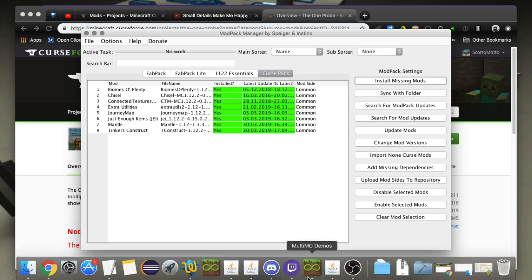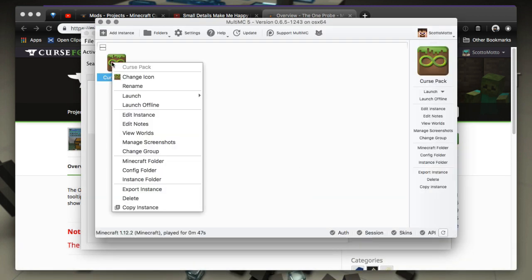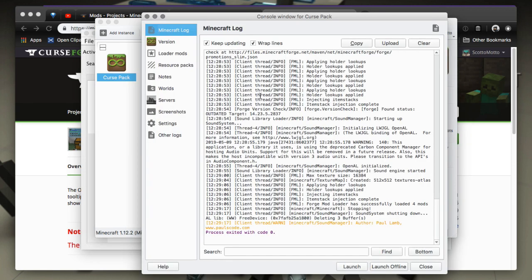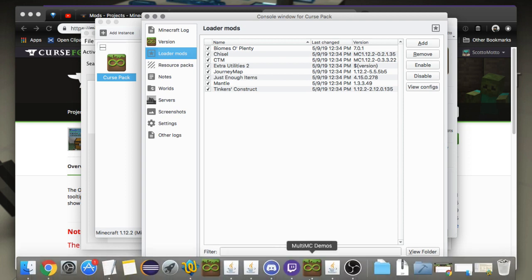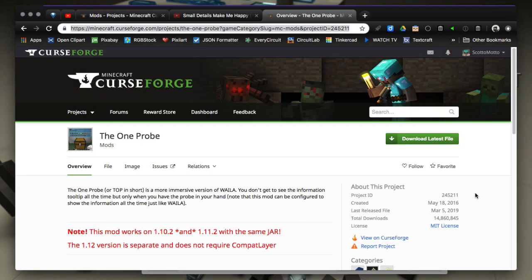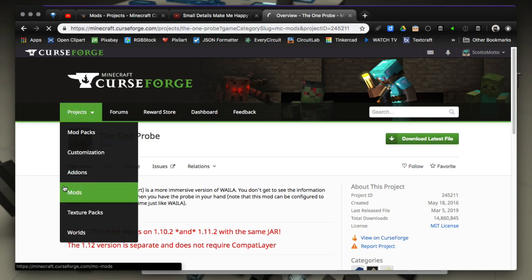Now when we go back to mod pack or to MultiMC, the mods will be there. Go to the Loader Mods tab, there you go. So there you go, you made a pack, very simple to do guys, very cool in just browsing around and doing it that way.